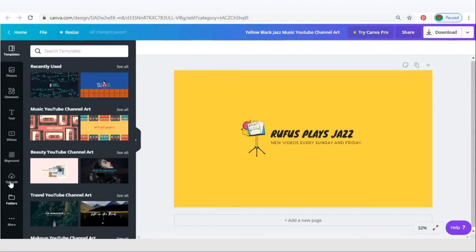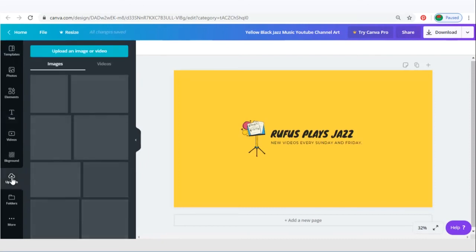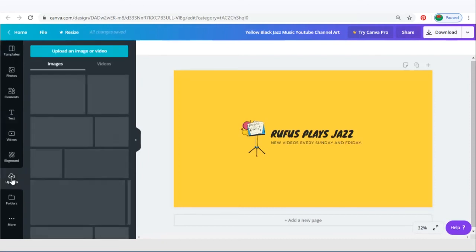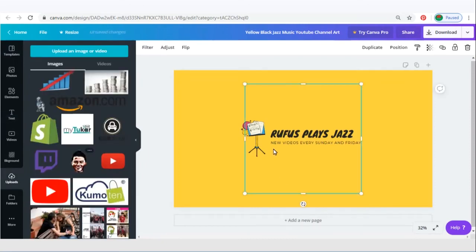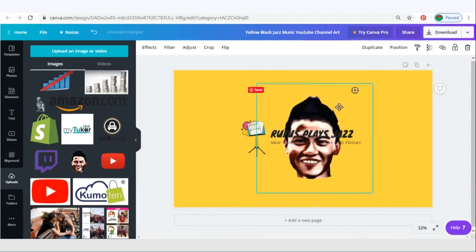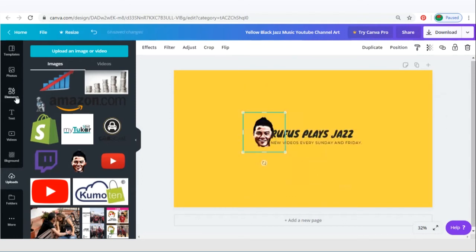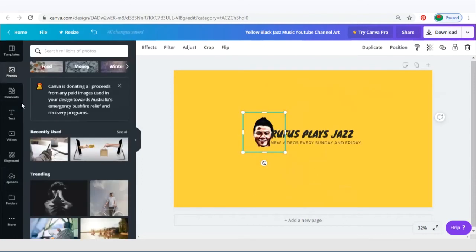You can upload your own photos to Canva as well. I'm just going to use my own photos, and Canva does provide you a lot of other photos as well.